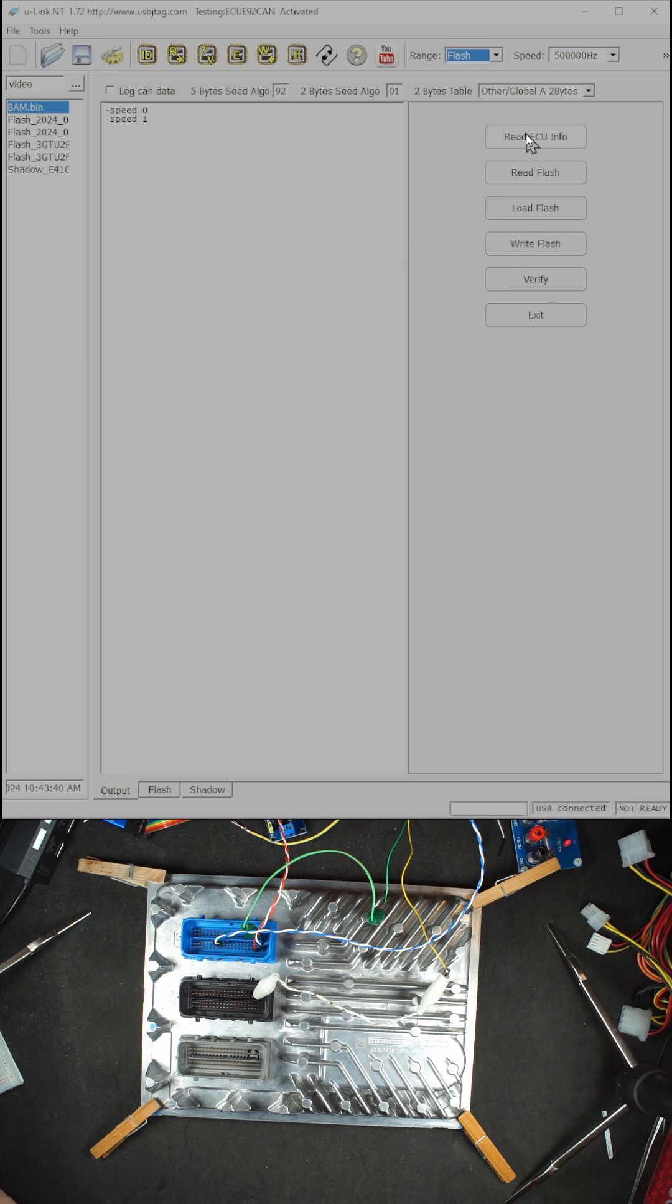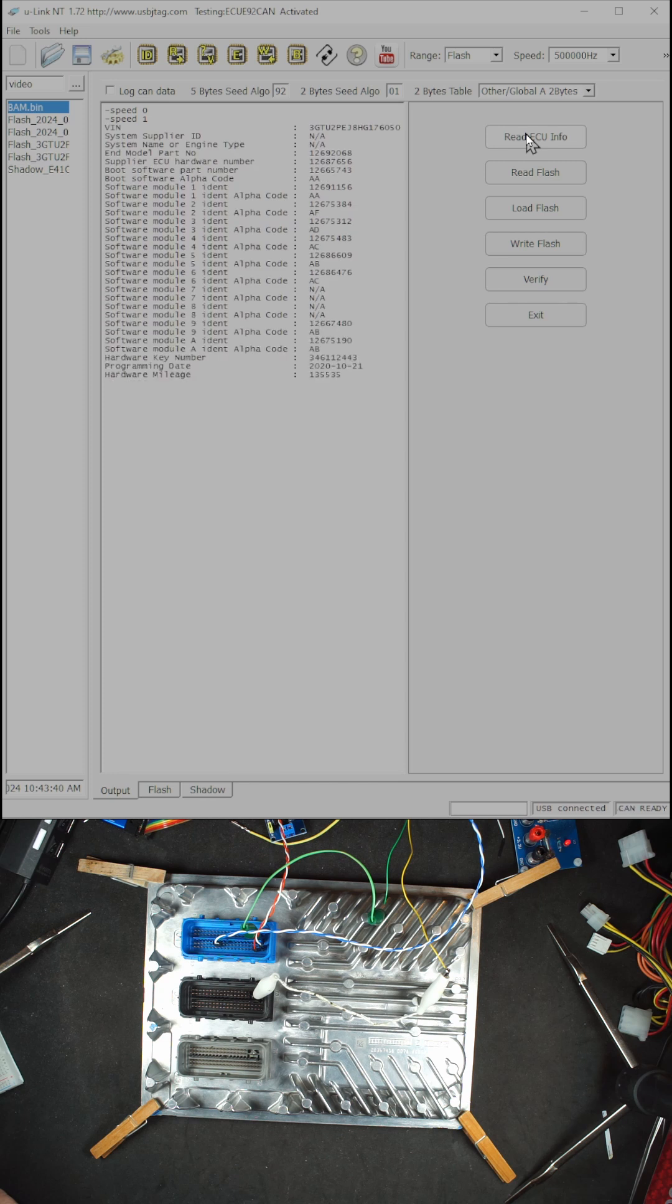First we can read the ECU info and here we'll have basic information about this ECU, and I'm going to program this device.